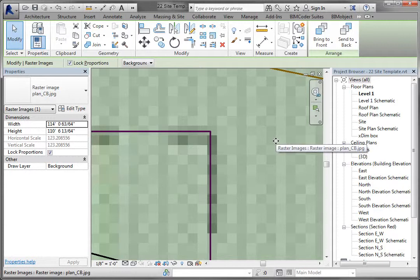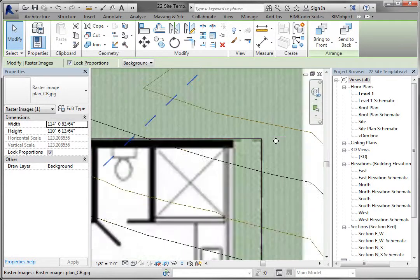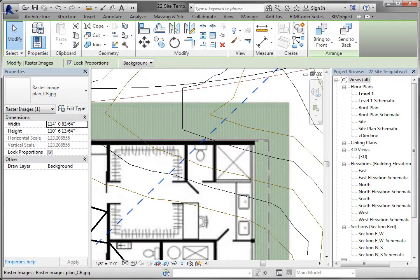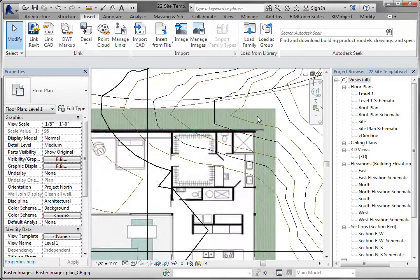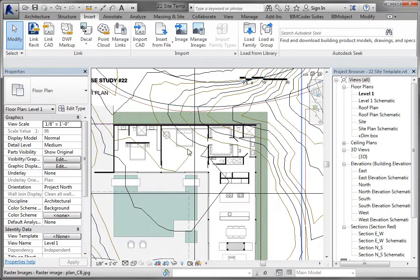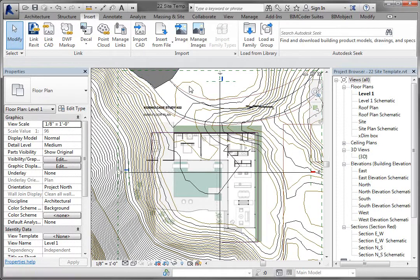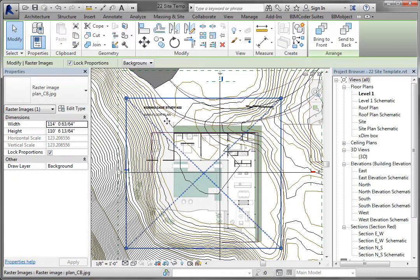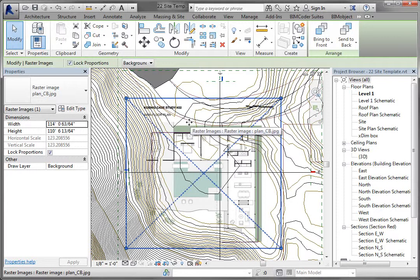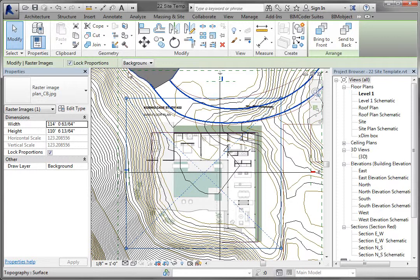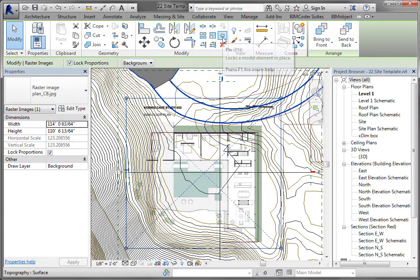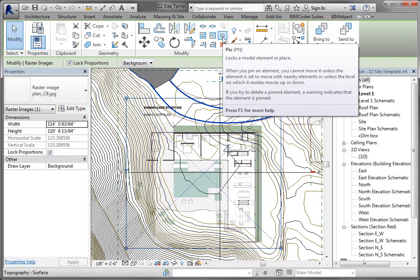Now, one last thing about the image. Whenever you have an image or something large and you're hovering over it, it wants to pick it and move it. So there are two things I recommend you do. Select it, and then you will get a pin option. You see this pin in the modify panel? Pin it. Now you can't move it—it won't move accidentally.